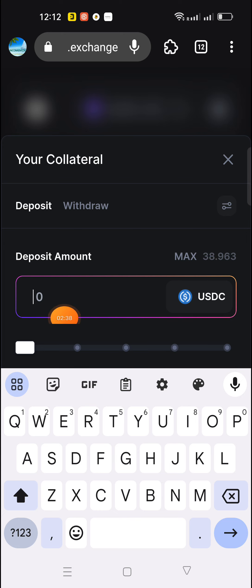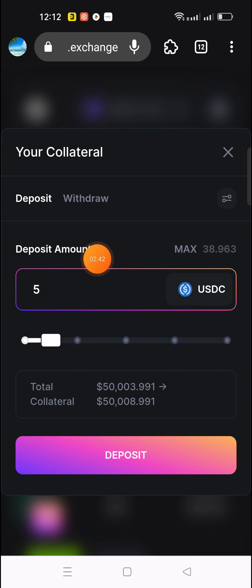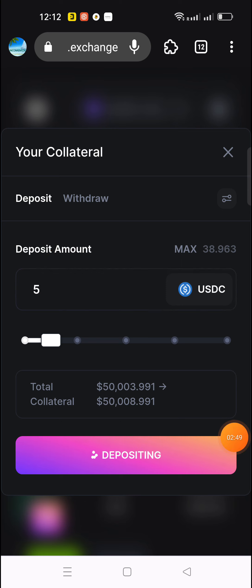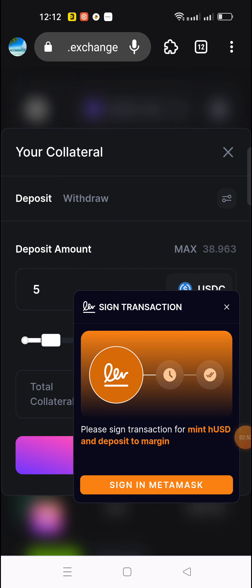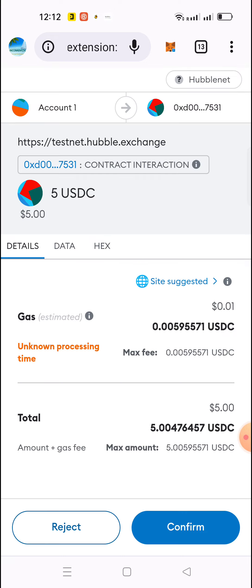You can do the maximum balance in USDC and do the five entries. If you don't have any investment, you can do the deposit — click on the deposit. This transaction will complete in MetaMask. This is a simple process; you can do the investment and confirm.